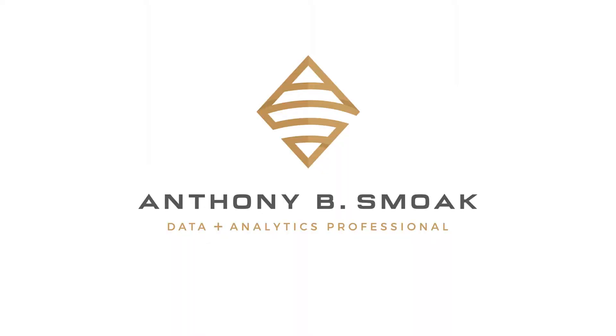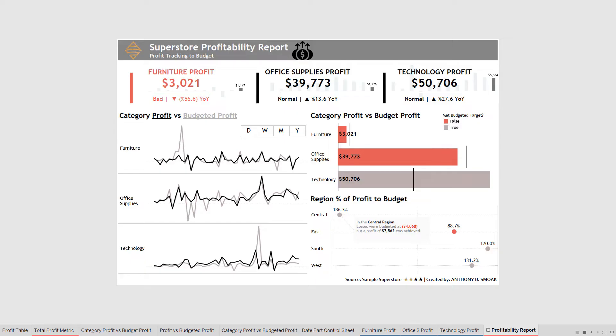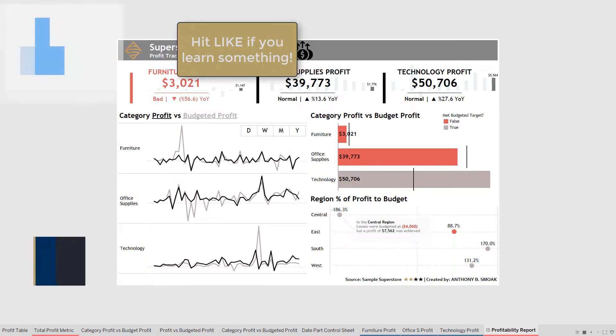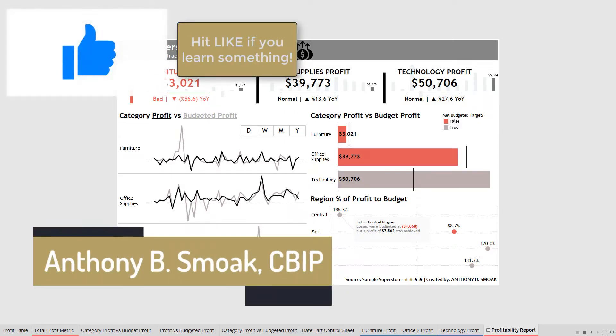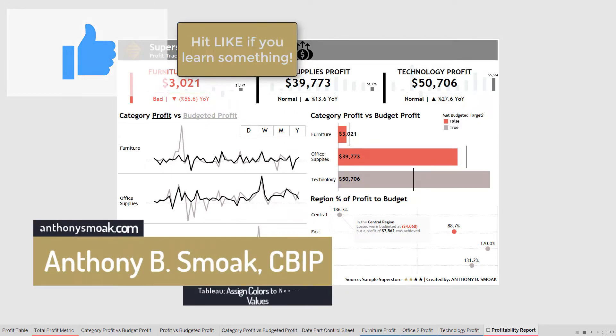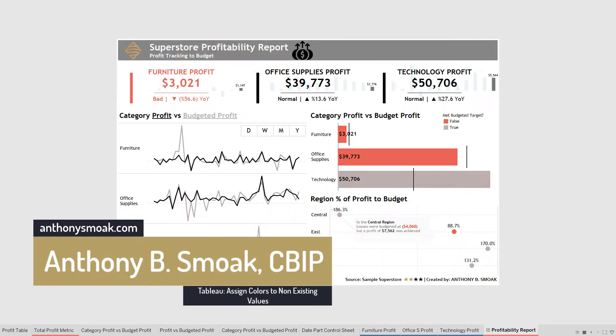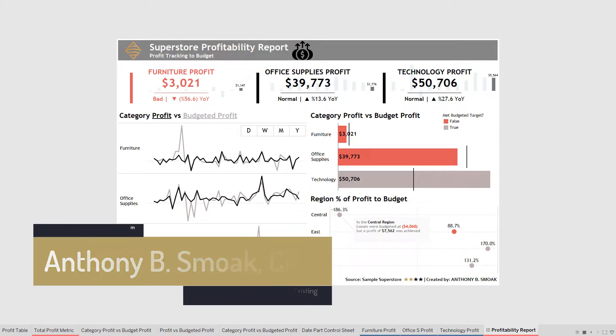Thanks for tuning in everyone, this is Anthony Smoak. Go check me out on anthonysmoak.com. Definitely hit subscribe here on YouTube. As always, if you learn something, go ahead, leave a comment, hit that like button, and make sure you ring the bell so you get a notification when I drop a new video.